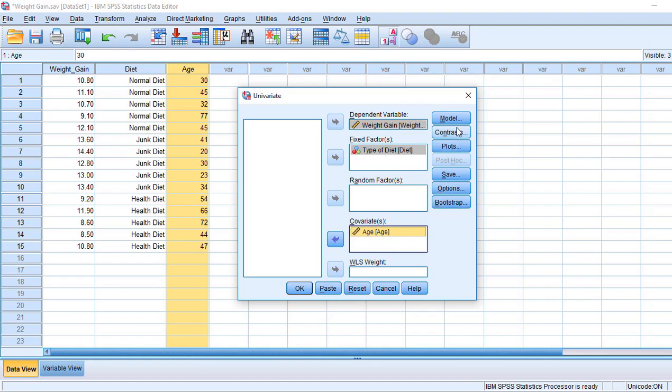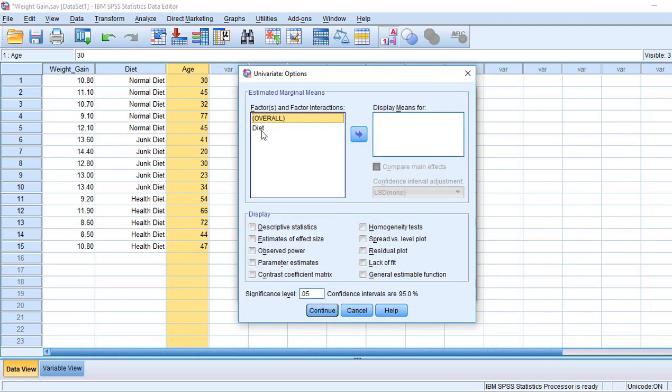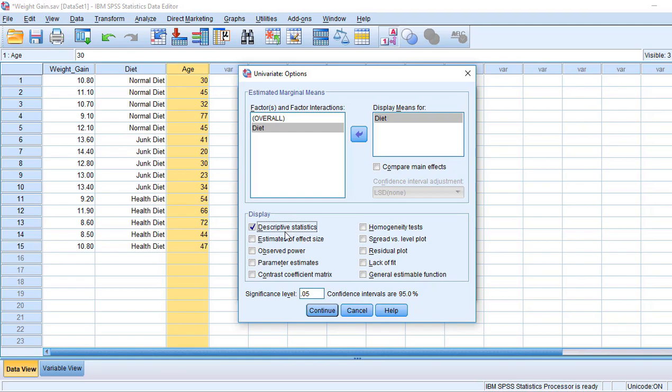Now click Options. In Options, I want to take diet and display its mean. I am selecting in display: descriptive statistics, estimates, and the third one is homogeneity tests.